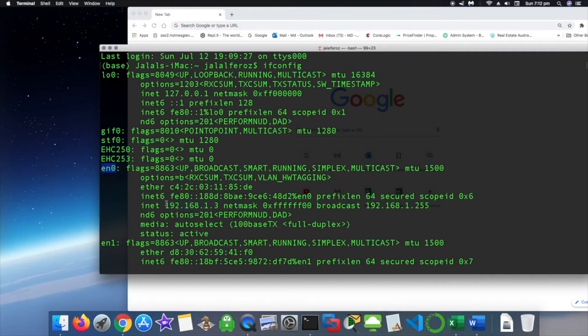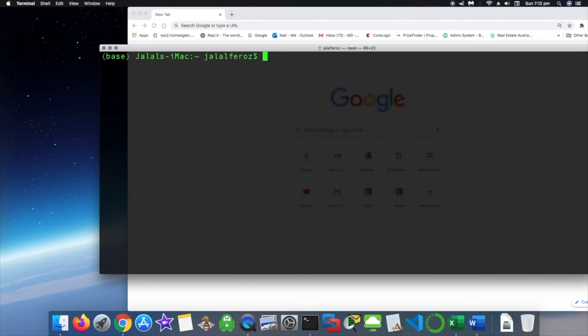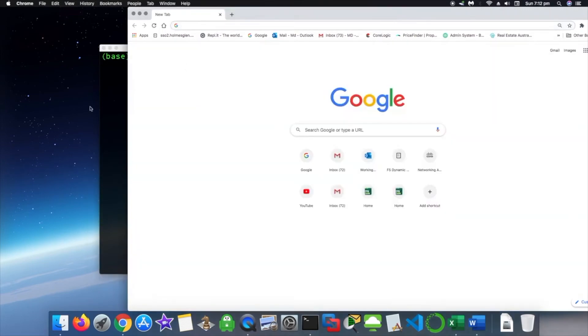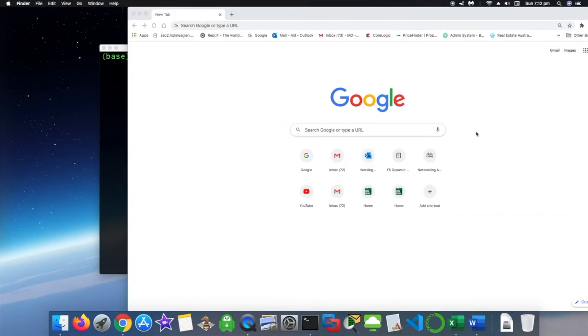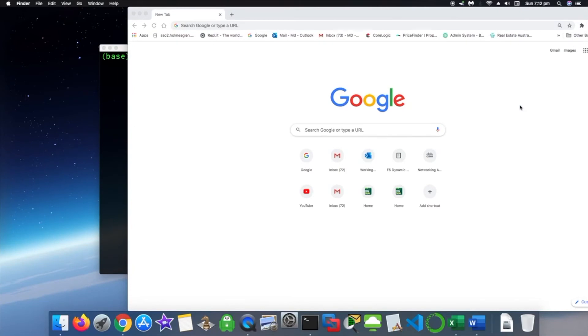And press enter. You should be able to see the IP address for the internet connection you have. So it's 192.168.1.3. Okay, let's clear this up.